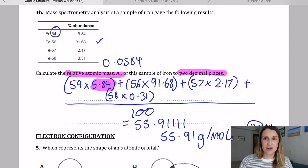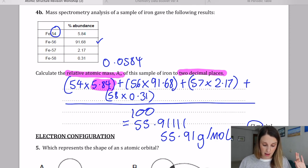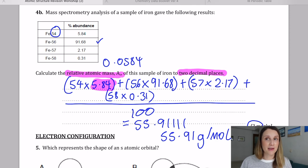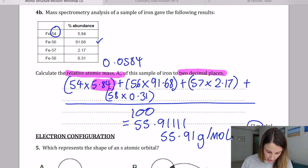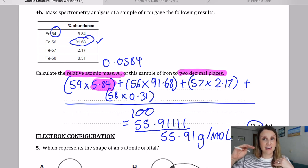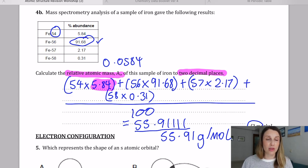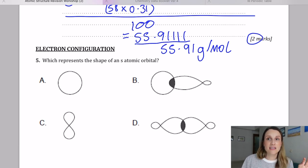Make sure you practice this type of calculation. There's also a variant where you calculate the percentage from given relative atomic masses — go through some of those examples too as they can be tricky. You can self-check this answer: the most abundant isotope is 56 and the next biggest percentage is 54, so you'd expect a result just under 56, which 55.91 confirms. If you get an answer like 300, you know you've made a mistake.